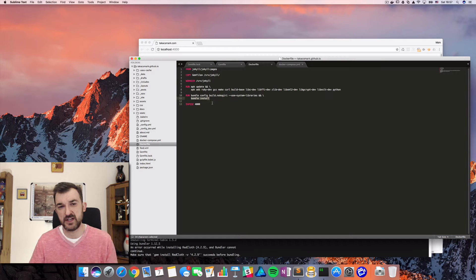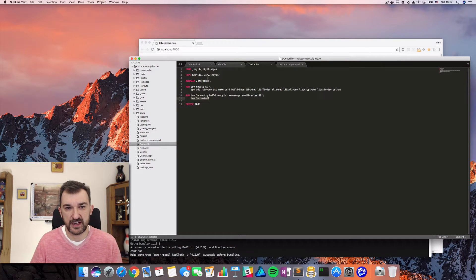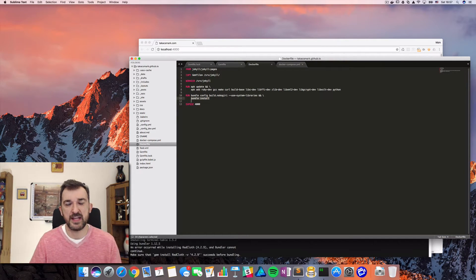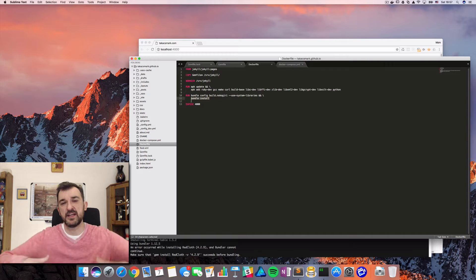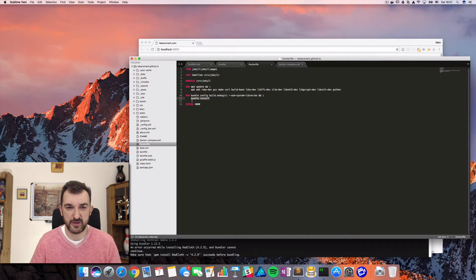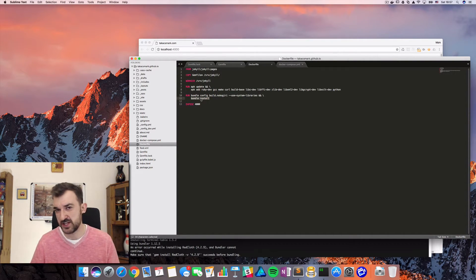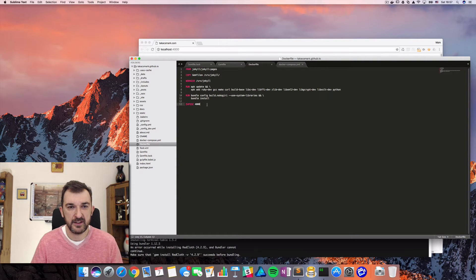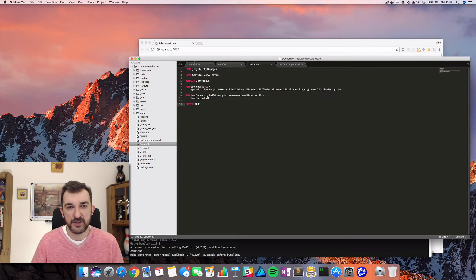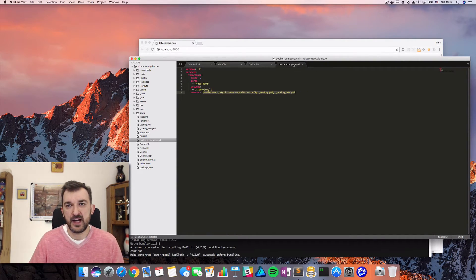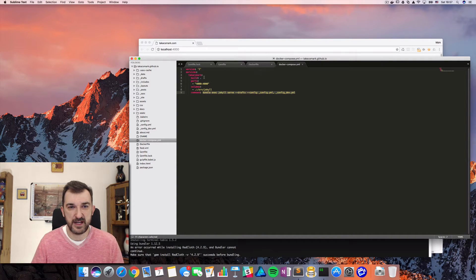Which what it does is that it goes into the working directory, it looks at the gem file, gem file lock and installs everything that is in that file. So this is the point when we are installing the gems. So this is a Docker file and I have the Docker compose file as well.